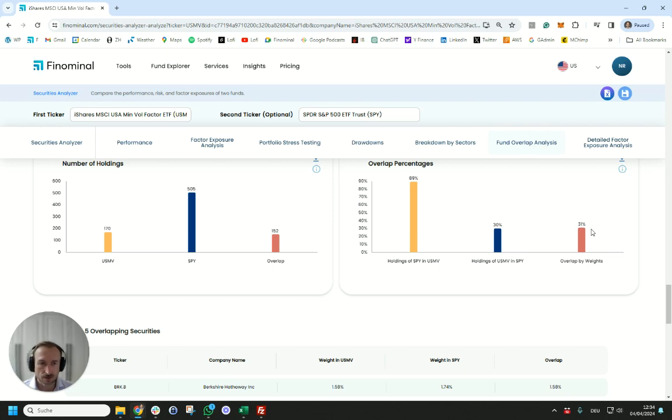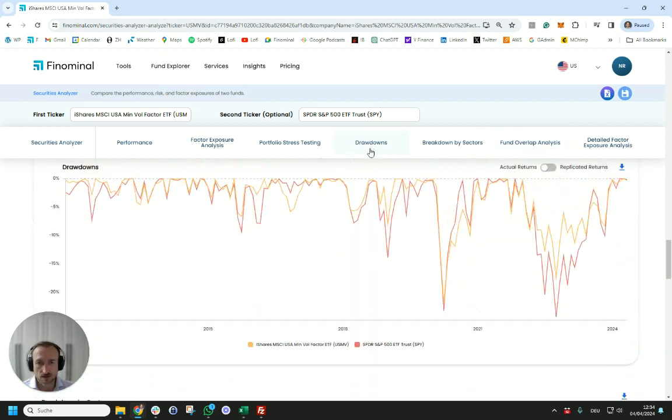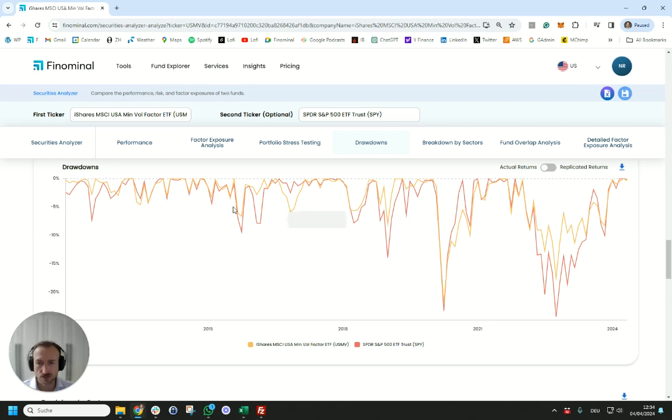The other thing that's interesting to view is how has USMV done versus the S&P 500 when markets went down, either crashed or had bear markets. That's the primary reason why investors are interested in low volatility strategies - they are supposed to provide lower drawdowns than the market. If you look at the history going back 2012 to 2024 we do see that was the case in most times where USMV had lower drawdowns than the market.